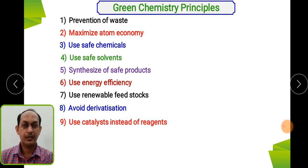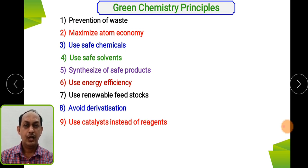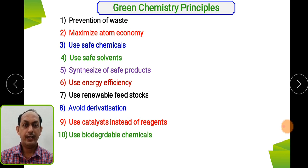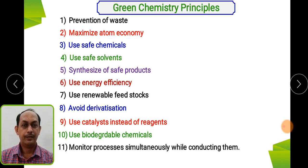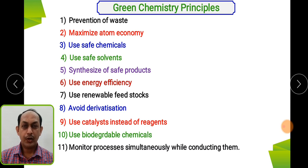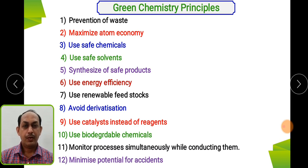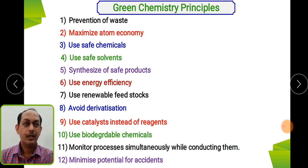Sixth, use energy efficiency — go for renewable energy resources. Seventh, use renewable feedstocks — the raw materials used must be renewable. Eighth, during synthesis avoid derivatization — that is, avoid protection and deprotection steps. Ninth, use catalytic reagents instead of stoichiometric reagents. Tenth, go for biodegradable chemicals — whatever chemicals you use must degrade smoothly in the environment. Eleventh, monitor the process in real time while conducting the reaction, checking conversion ratio and byproduct formation. Twelfth, minimize the potential for accidents including explosions and fires.